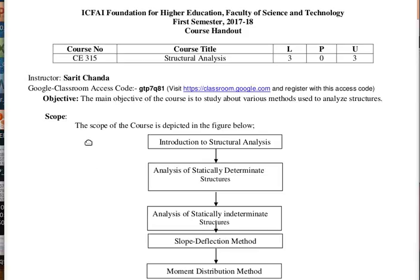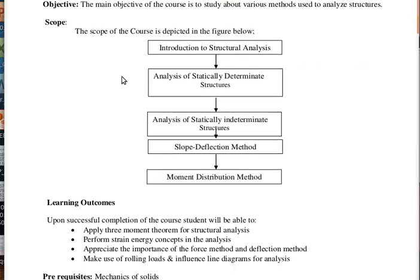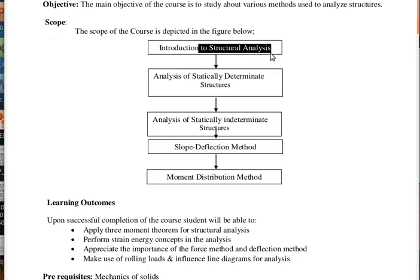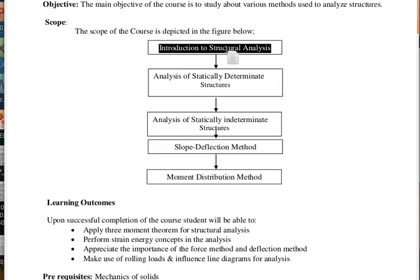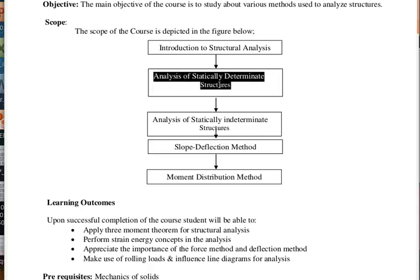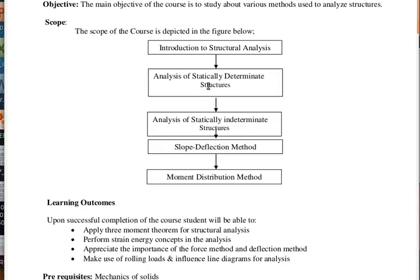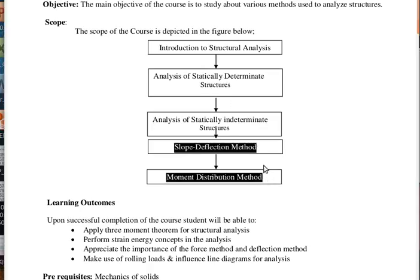The scope of this course: starting classes will be an introduction to structure analysis, discussing the objective and use of the course. Then we will start the main methods — structure analysis for determinate structures. We will understand what determinant and indeterminate structures are. Then two important methods will be discussed: the slope deflection method and the moment distribution method.